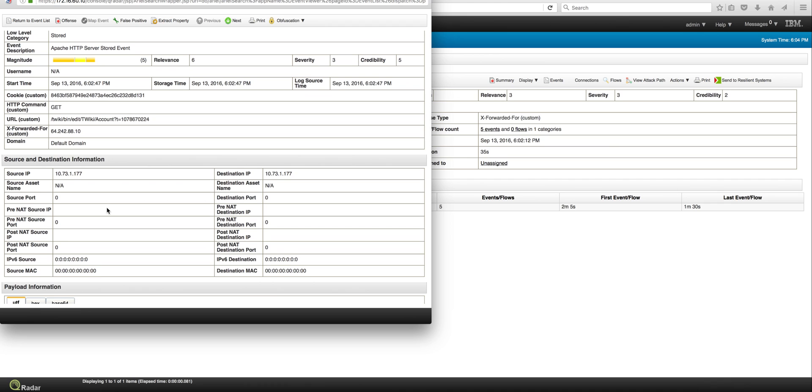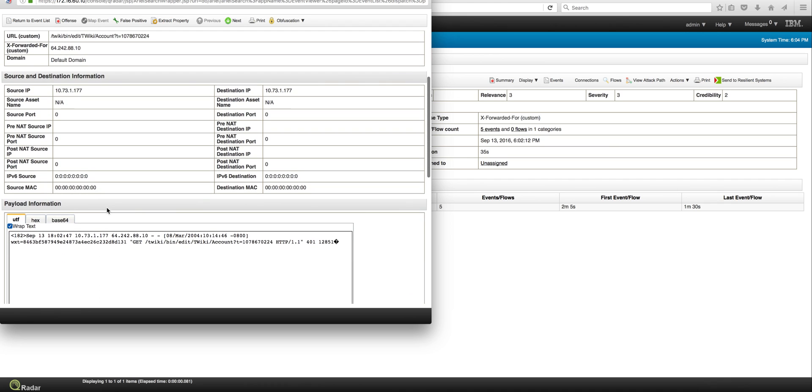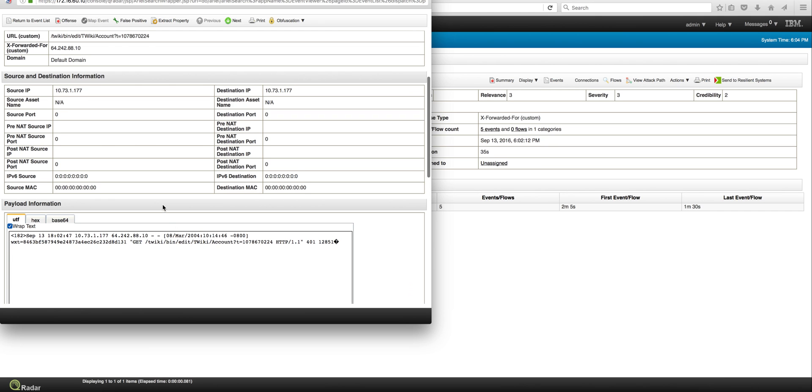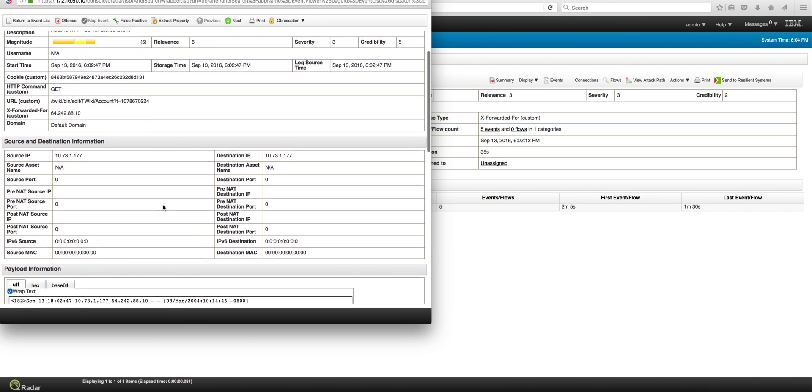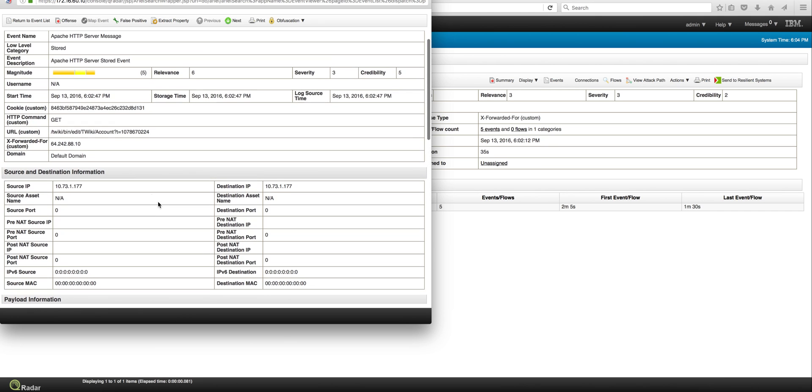And if we scroll down and see the actual event, we even see here that in the URL the word account actually exists, and we see that we have the URL as a custom property as well that extracted the full URL.